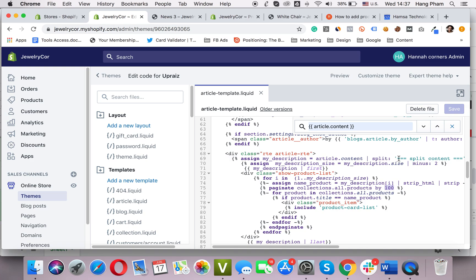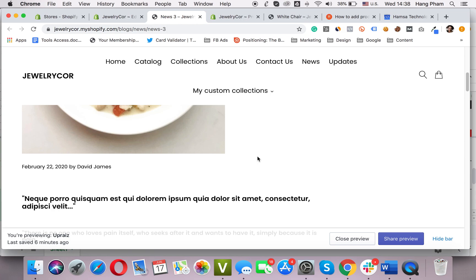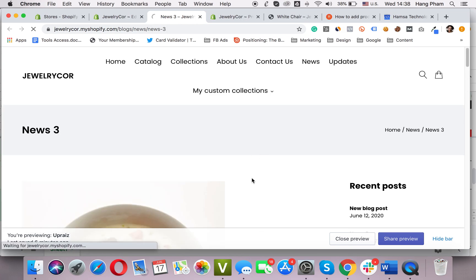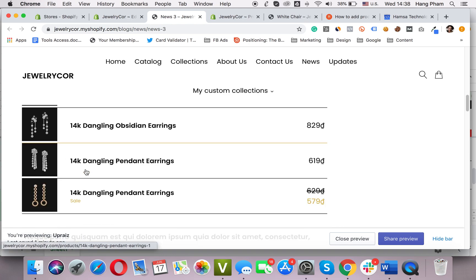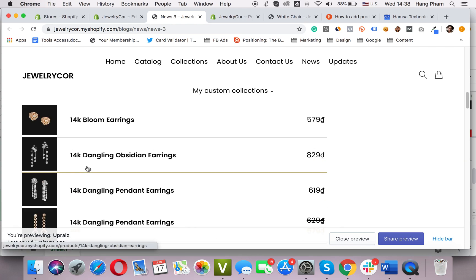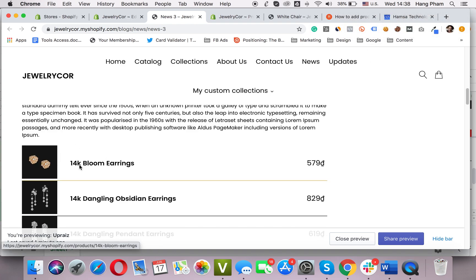Also, this line has this tag: 'split content.' Your tag doesn't need to be 'split content' — you can name it whatever you want. Just make sure it is the same as the tag you typed in the blog editor in the Shopify admin dashboard in Step 1. And that's it. I will refresh to see the result, and here it is. This is the product list, with product image, name, and price. That is the first way.